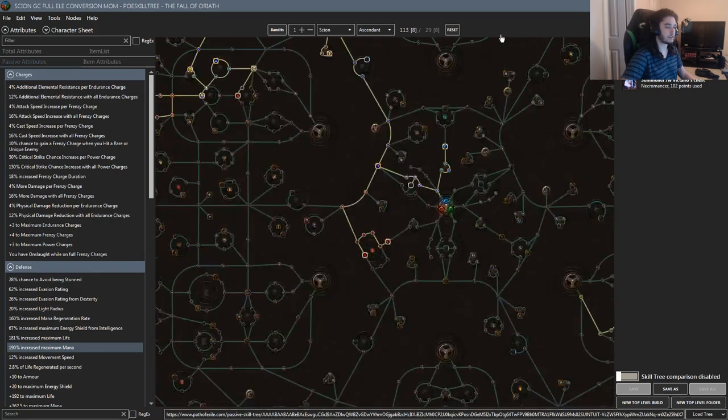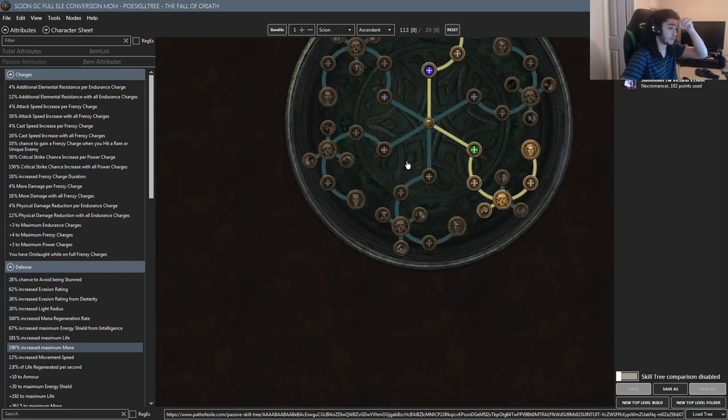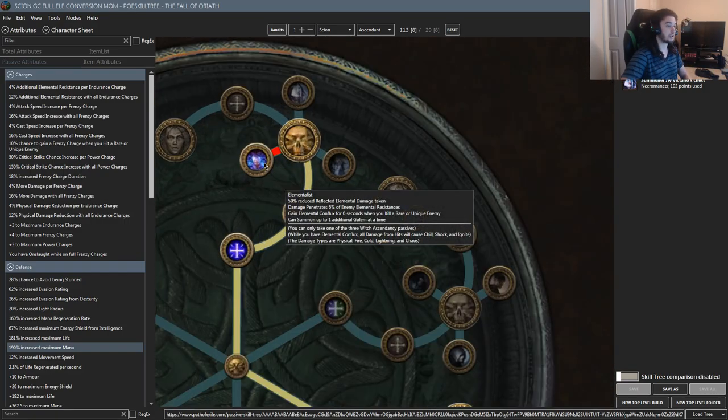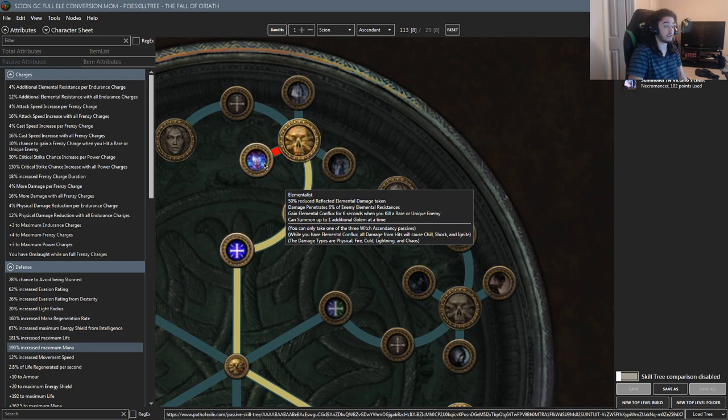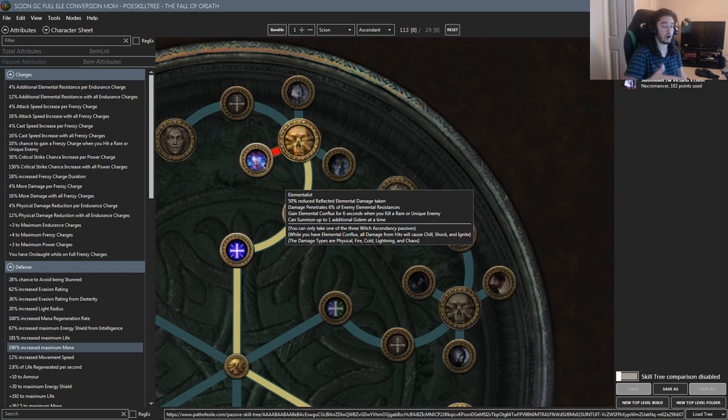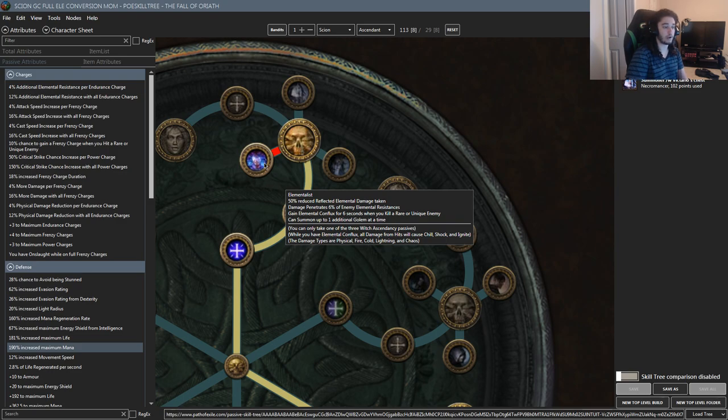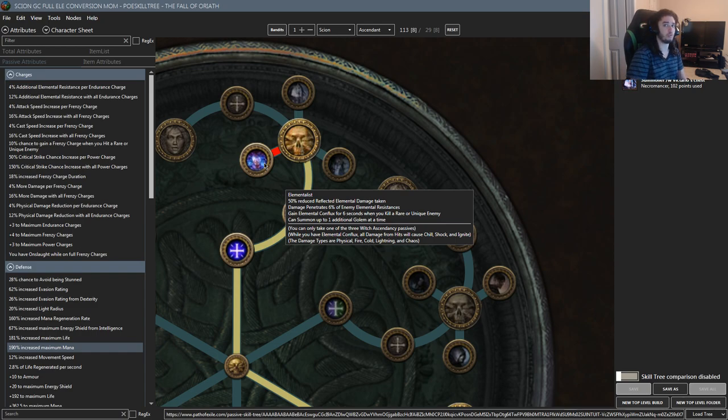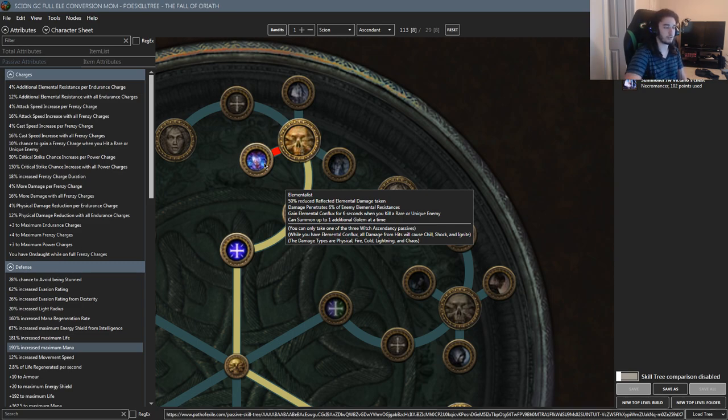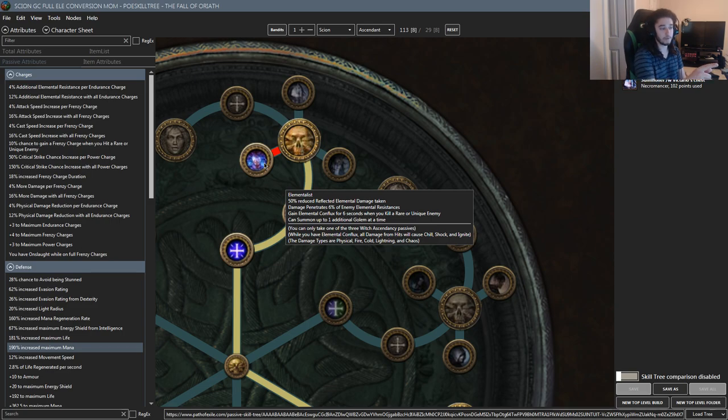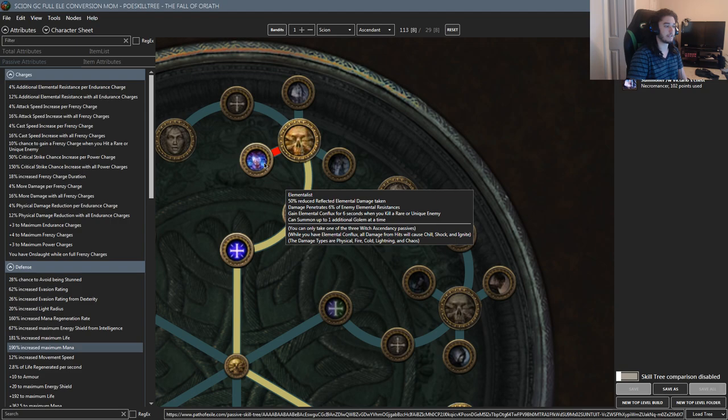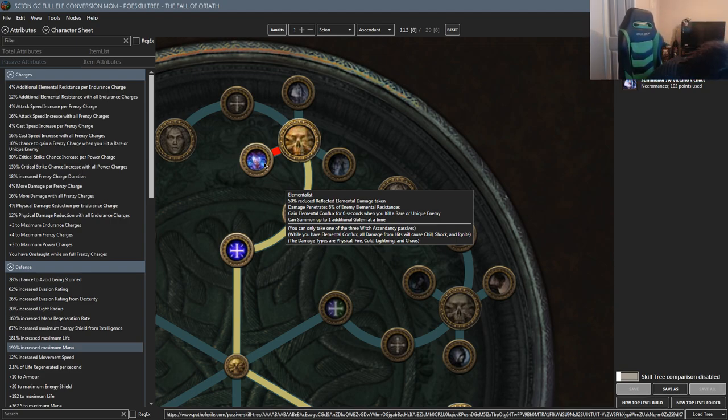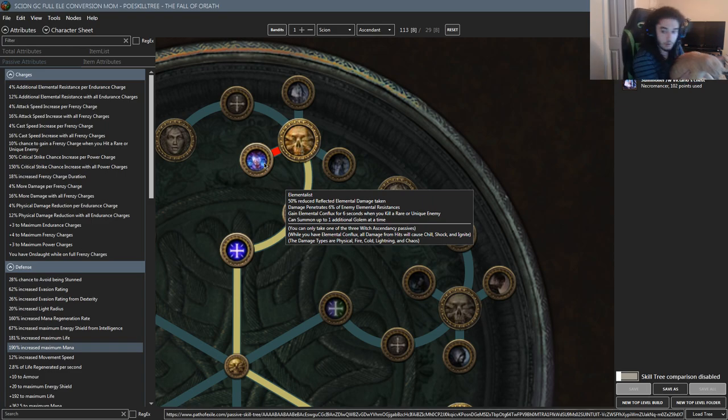This Scion specifically, the choice or the reason why we decided to go Scion is because we can actually grab Elementalist here, which gives us 50% reduced elemental reflect, which is really good for pretty much any type of spell build that has to do with elemental reflect. 6% penetration, that's pretty good. We're now 100% converted over to cold. We gain Elemental Conflux for 6 seconds when you kill a rare or unique enemy, which is okay. We get a free chill, though I don't know if the chill will work if you have Elemental Focus. I don't play Elementalist too often. I'm not sure if Conflux applies with Elemental Focus—I'm going to assume it doesn't—but you also get one additional golem, which is pretty cool because that means we could use Lightning Golem and Fire Golem or Lightning Golem and something else. It's just kind of nice to have.